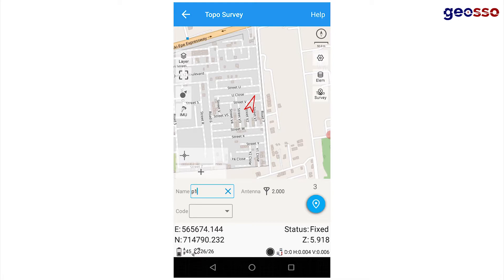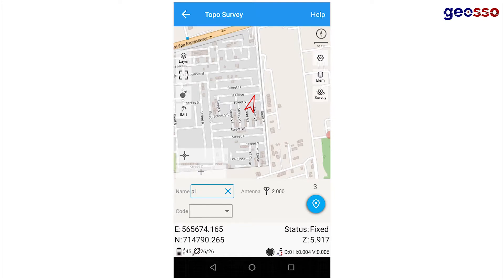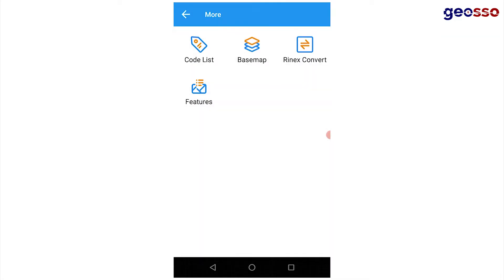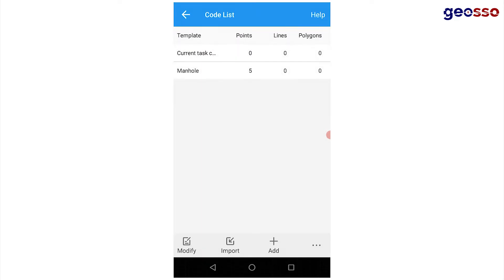You'll have the option of selecting predicted codes to identify your points. To create the nine panels, go to your project tab and click on more, then click on the code list option.